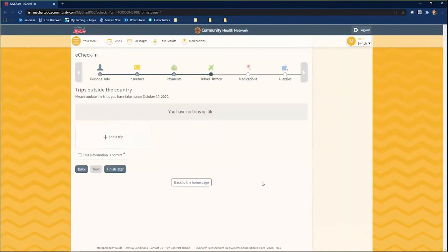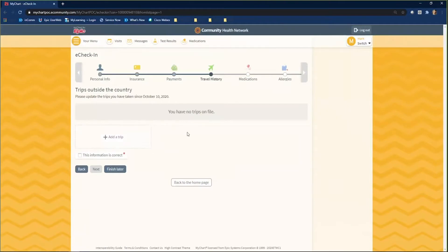We will now verify our travel history. If you have taken any trips outside of the country, click the Add a Trip button and document that trip. Once all information is correct, click the This Information is Correct button and click Next.